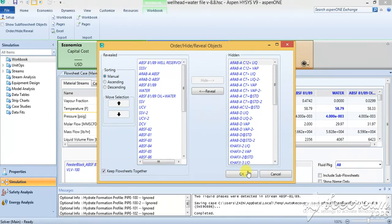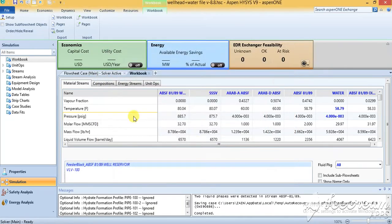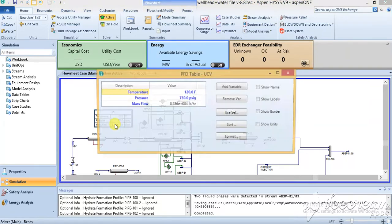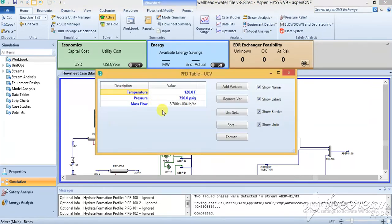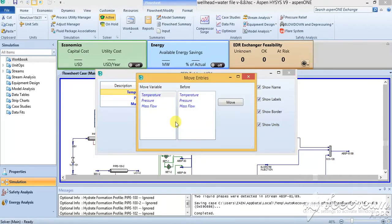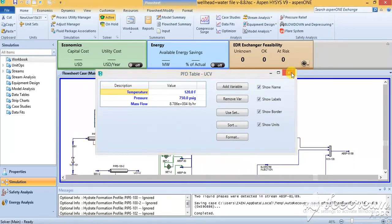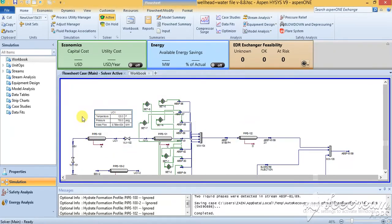If you go to the classic flow main sheet and you go here, as I have already told you, you can add the variable and remove the variable. Then you can sort out the variable, how you want to move the variables up and down and all those things, and how you want to format them and use the set of units. This is the final conclusion of the simulation that you are going to prepare.